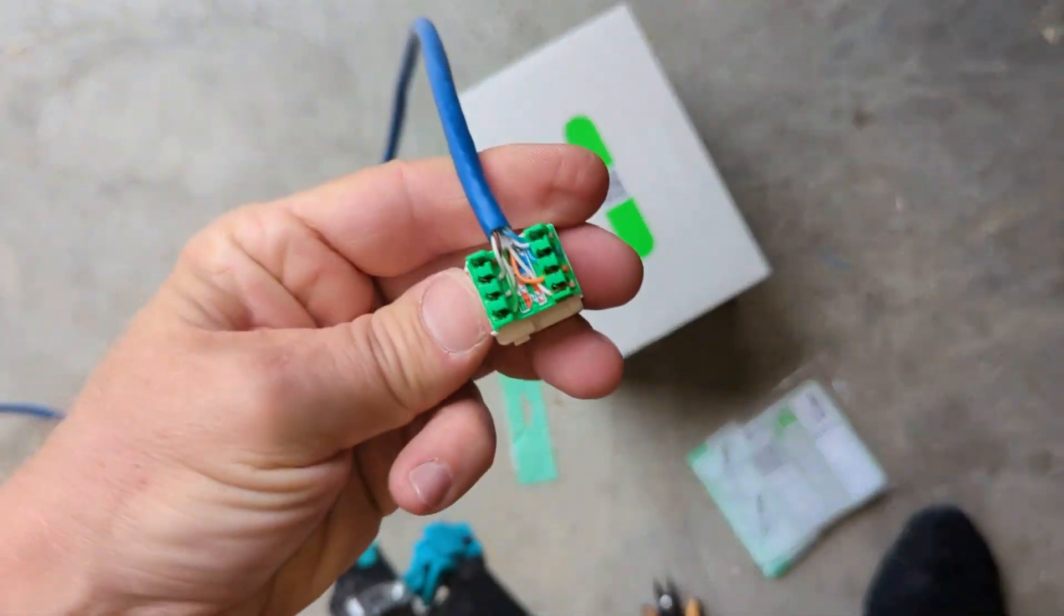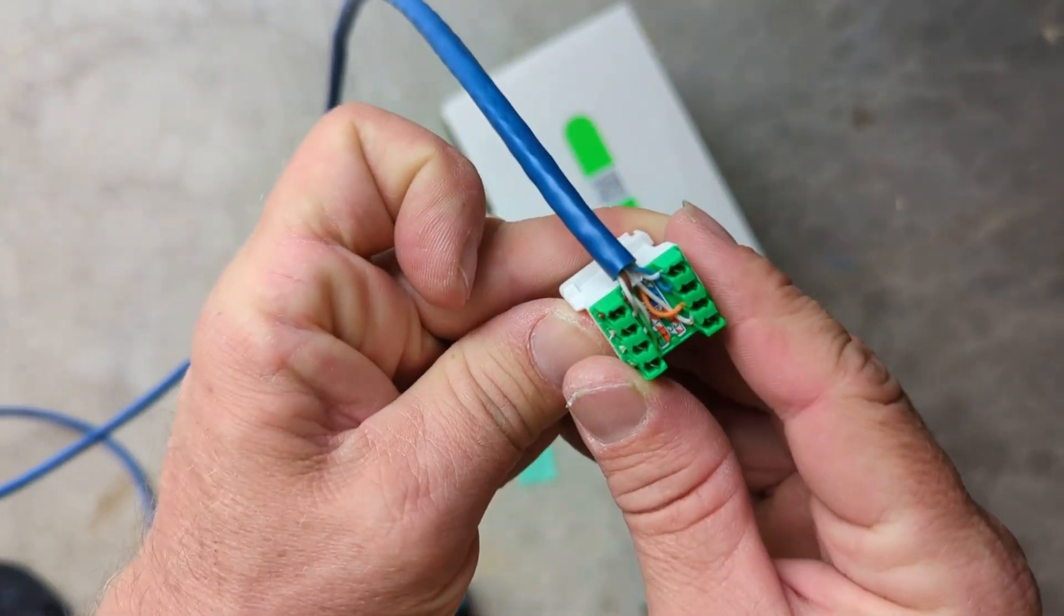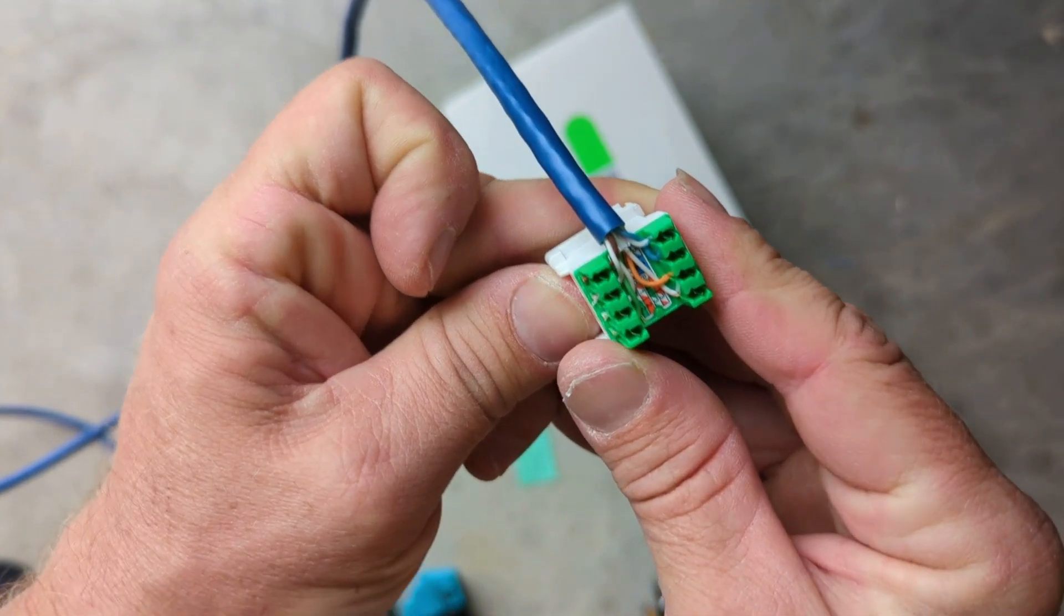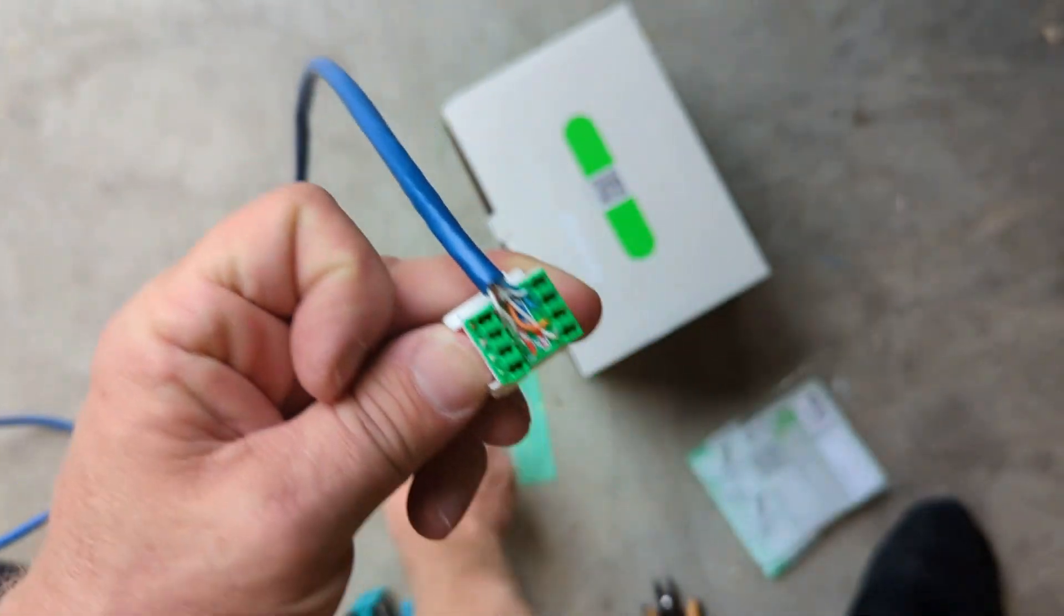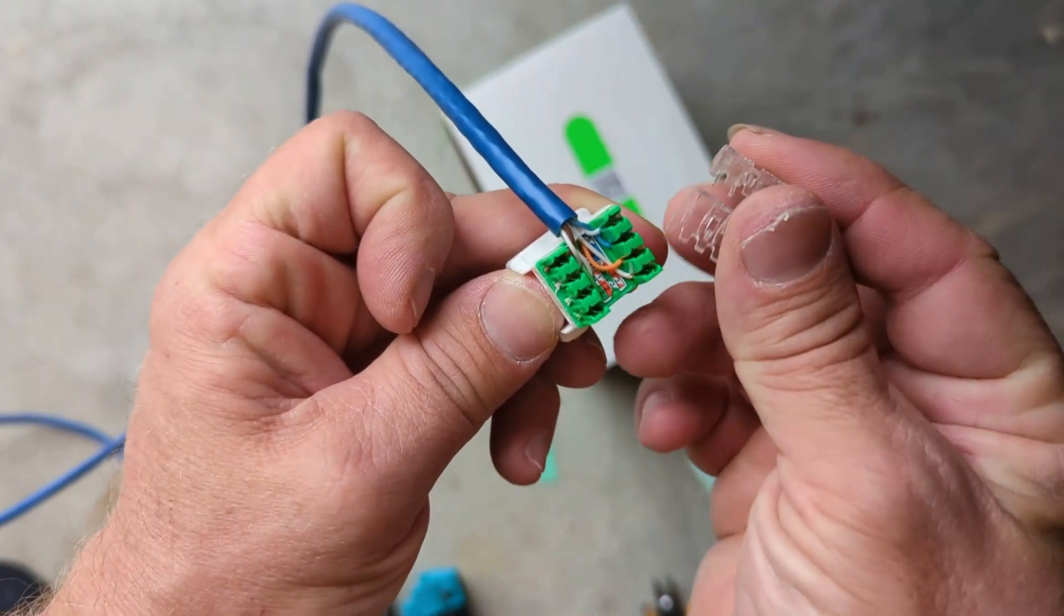It pops back out, it's all terminated. Then we have our backing clip.